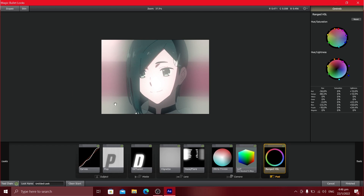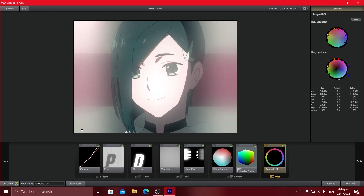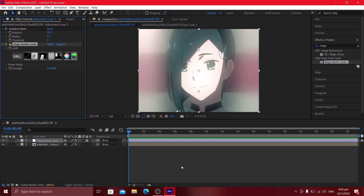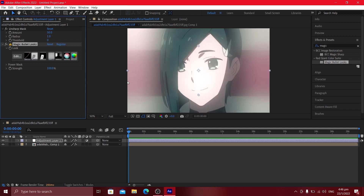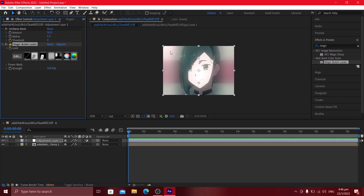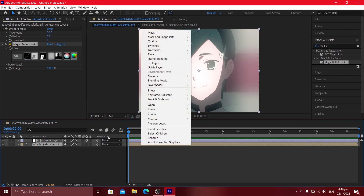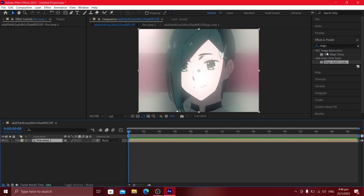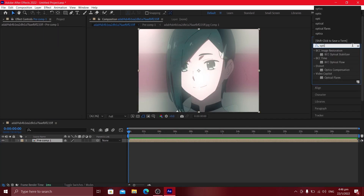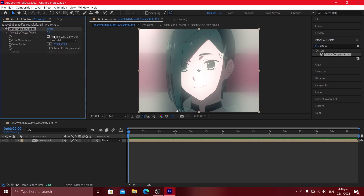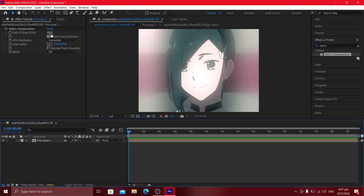If you want to see the difference, close the effect and compare — it does make a difference. When you're finished, click Done and there you have it — an Urge CC. If you have white edges on the sides or top and bottom, just pre-compose the adjustment layer and clip, add Optics Compensation, click Reverse Lens Distortion, and set it appropriately. That hides the white edges on the sides.